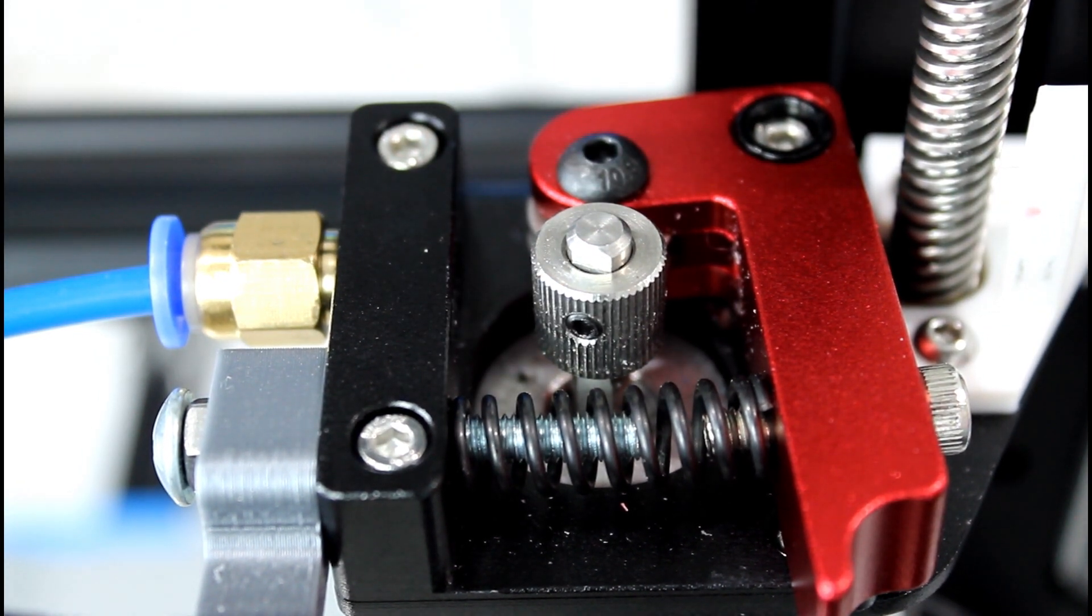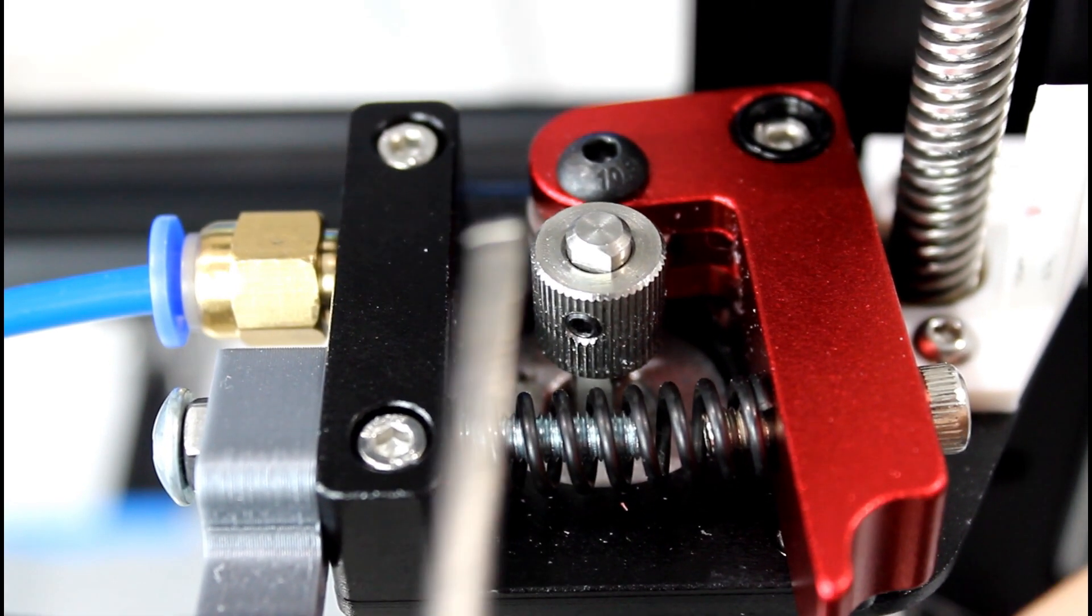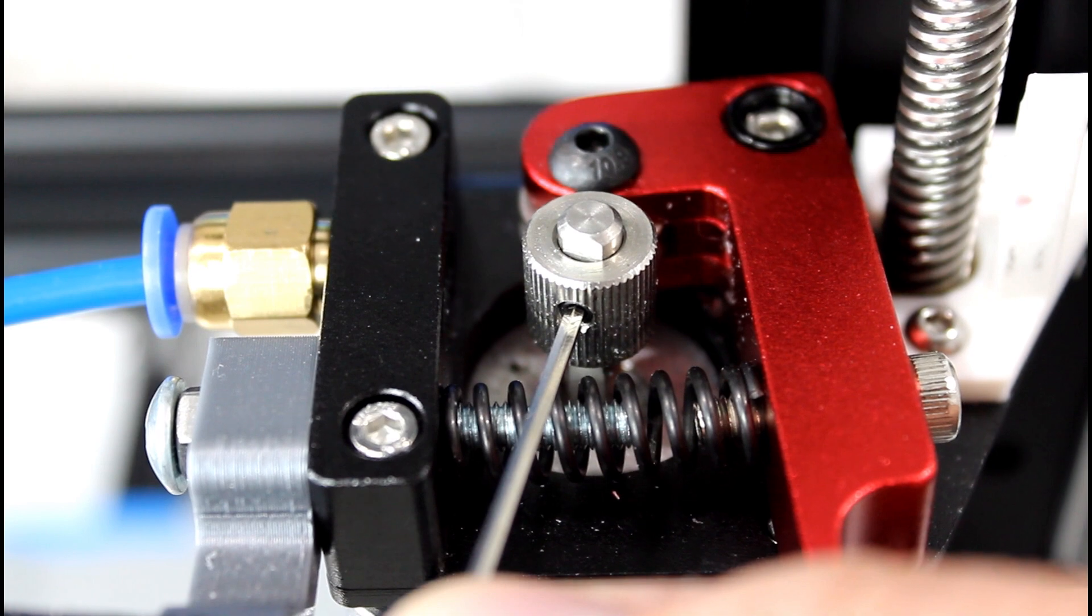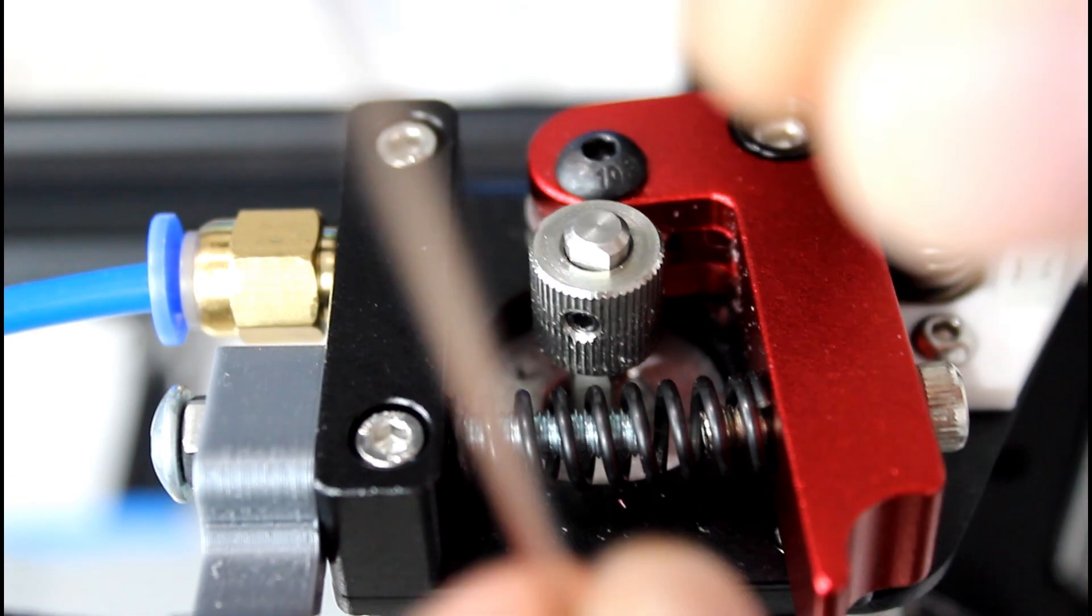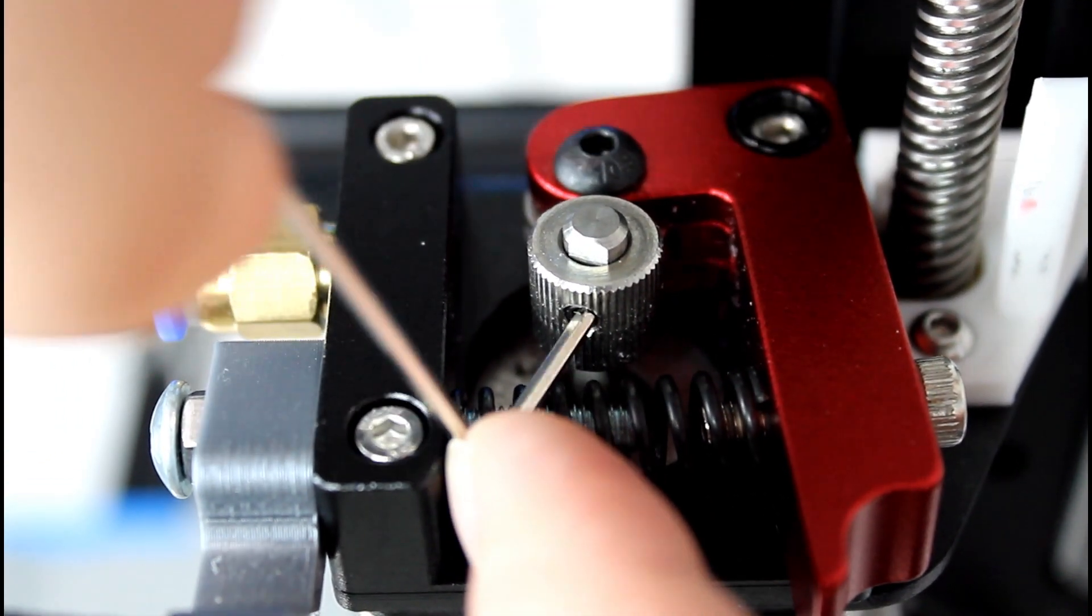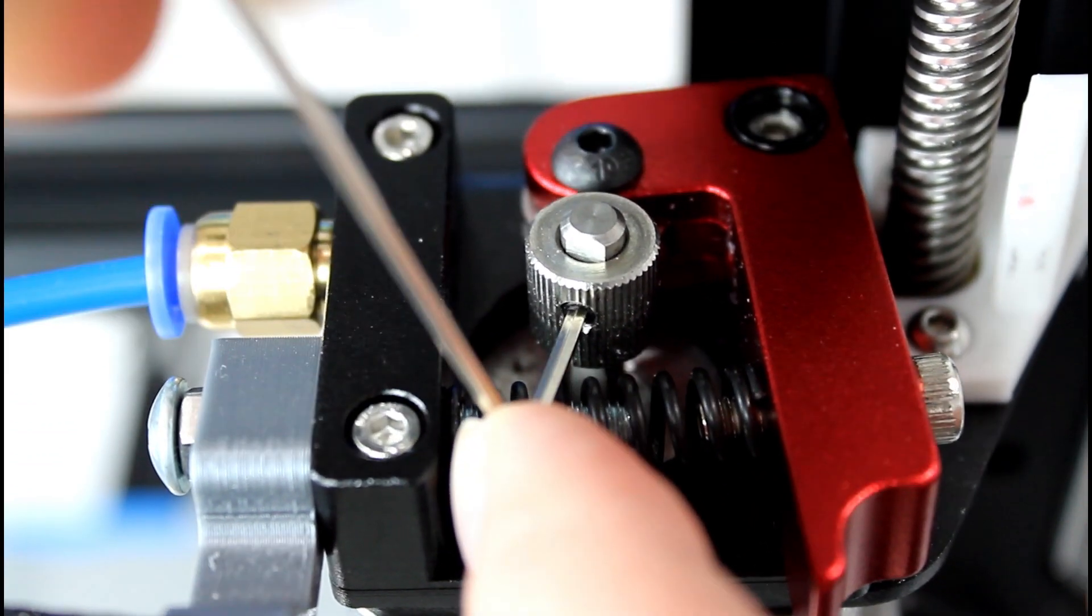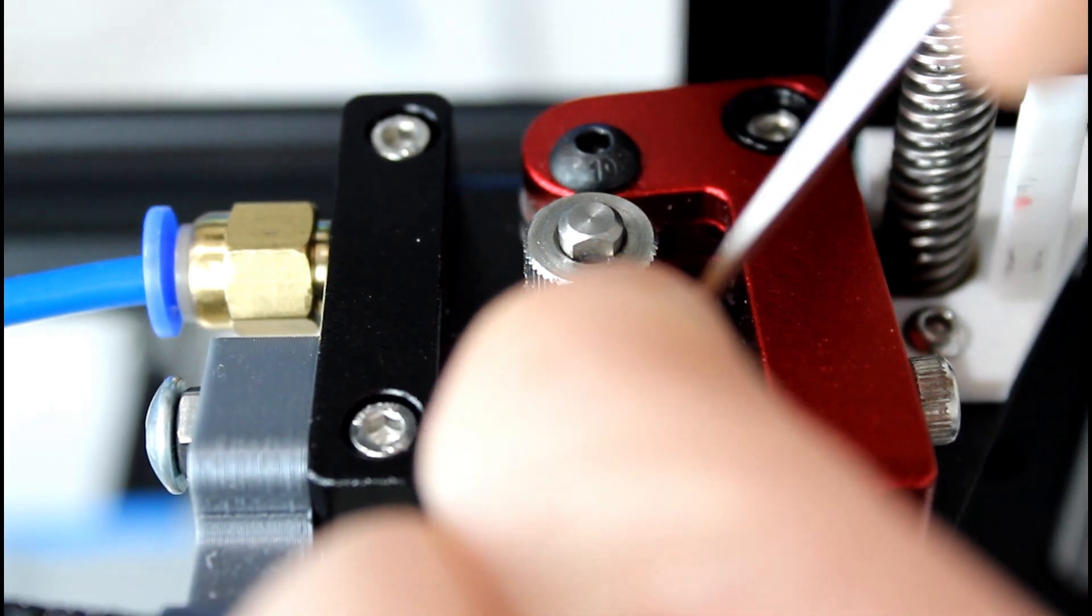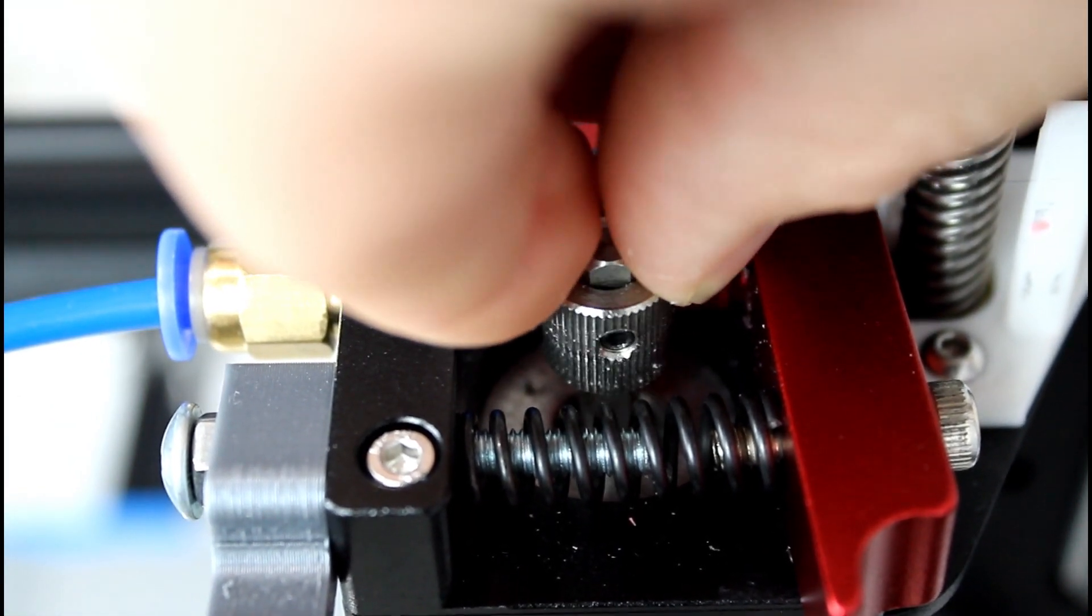Basically, all we need to do is take our allen wrench that came with the kit and go ahead and put it in there and we'll turn it in just to tight with the long end because it's a little easier for me. And then we'll flip it around to the small end and we'll give it a good tightening. But just like that, and now it doesn't slip anymore.